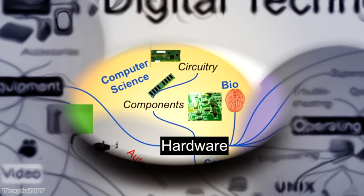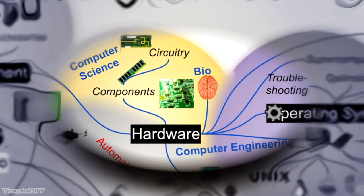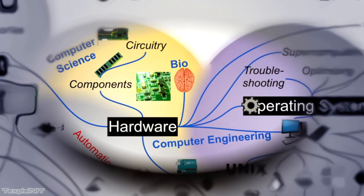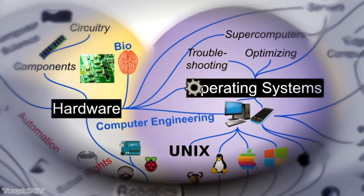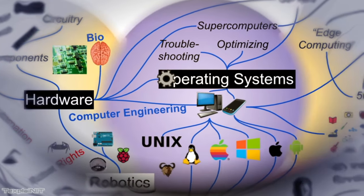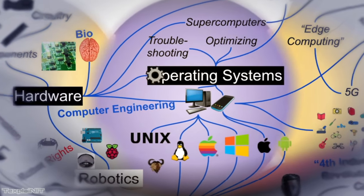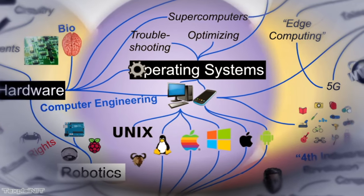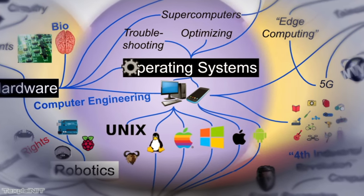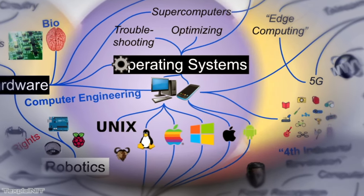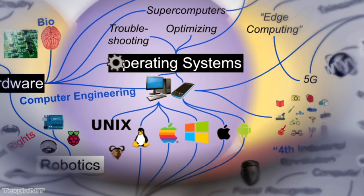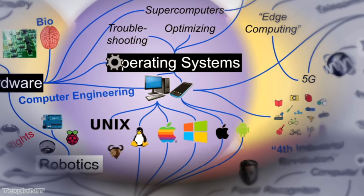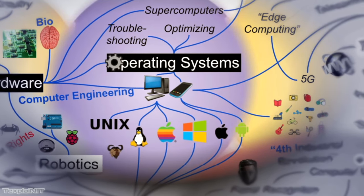Software, on the other hand, is the digital bits that first happen at the operating system level, which brings me to our next section. Popular examples of operating systems for computers are ones we all know. You got Windows, Mac, and Linux, of course.